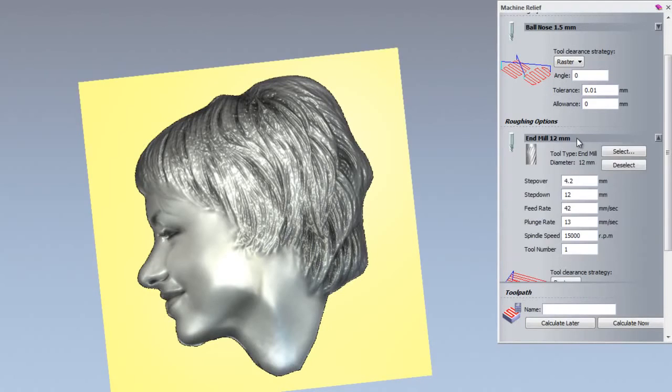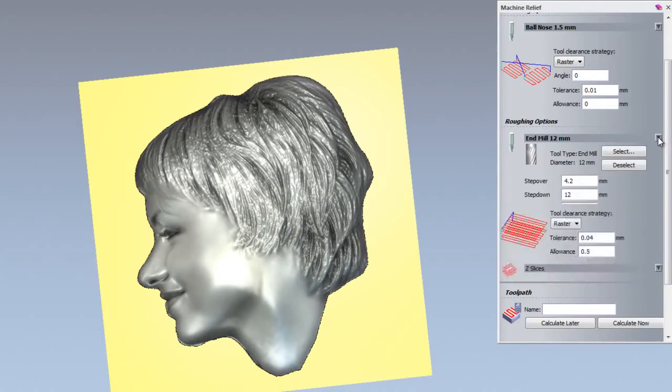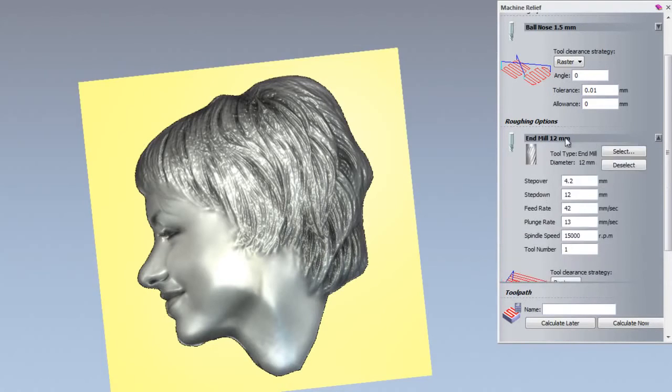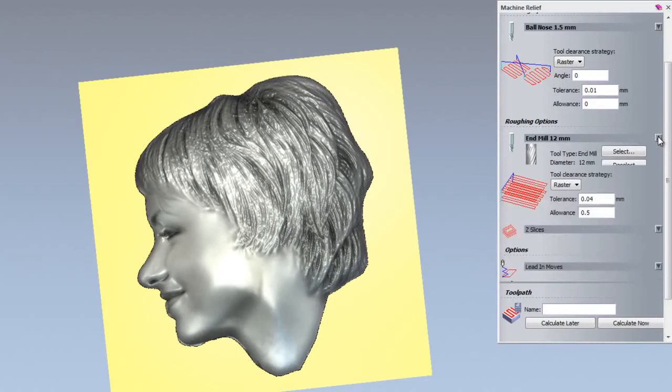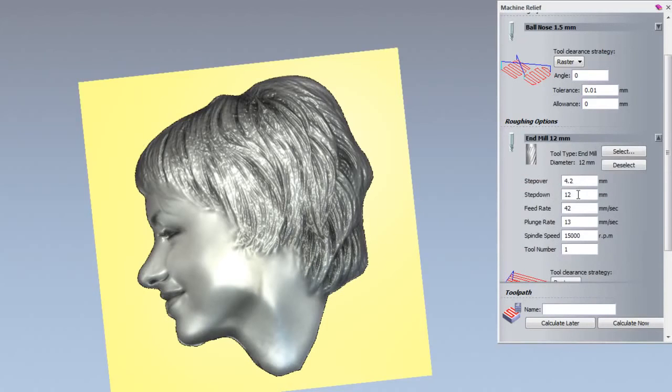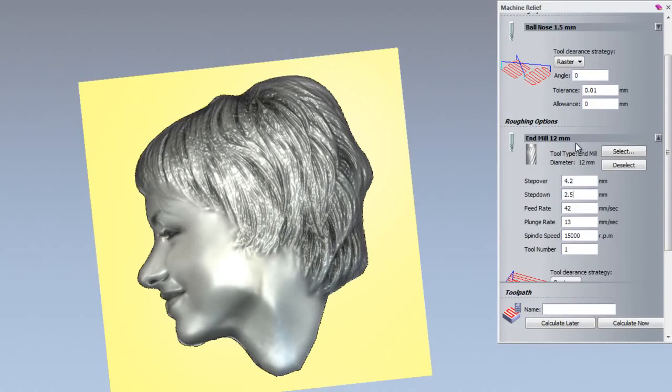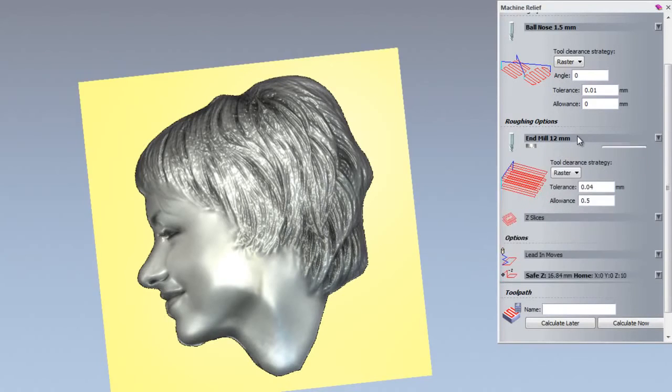For the finishing machining, if I just open up the end mill 12 millimeter parameters by selecting anywhere along this bar here or the arrow, what I can do is I want to change the step down of this, so I want to change the step down to 2.5 millimeter cuts. Then I am going to close that back up.